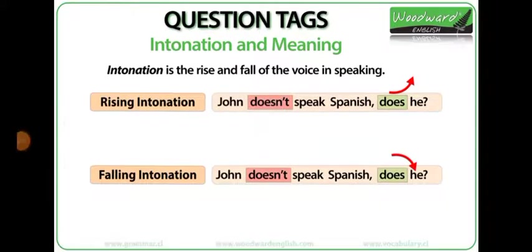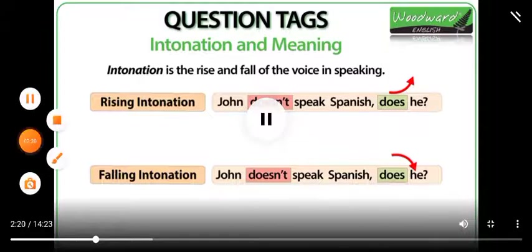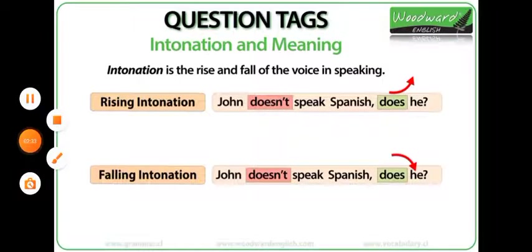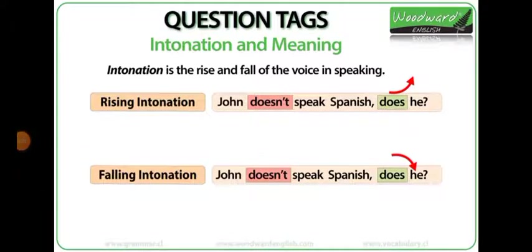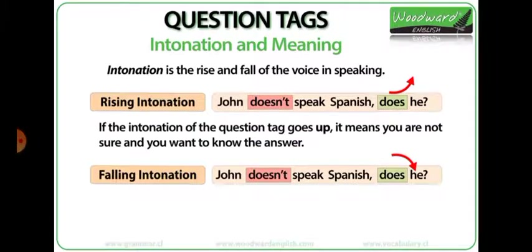Intonation is the rise and fall of the voice in speaking. Question tags can have a rising intonation or a falling intonation. Let's look at the meaning of both. Rising intonation: 'John doesn't speak Spanish, does he?' If the intonation of the question tag goes up, it means you are not sure and you want to know the answer. My voice went up at the end with 'does he?' because I'm not sure whether he speaks Spanish or not.